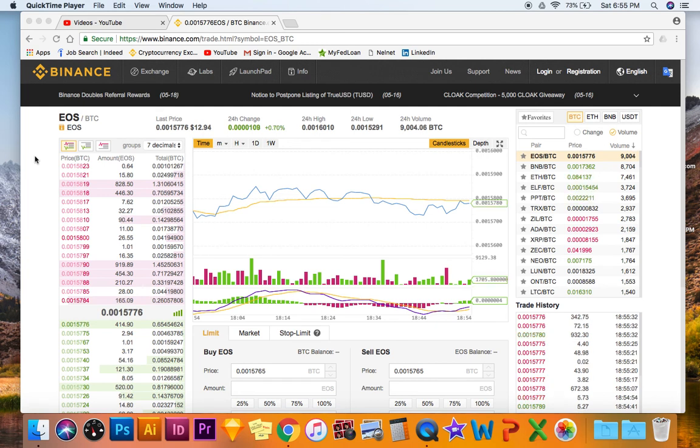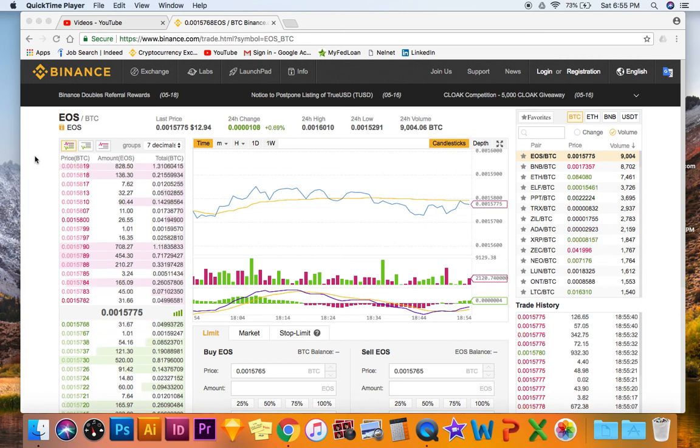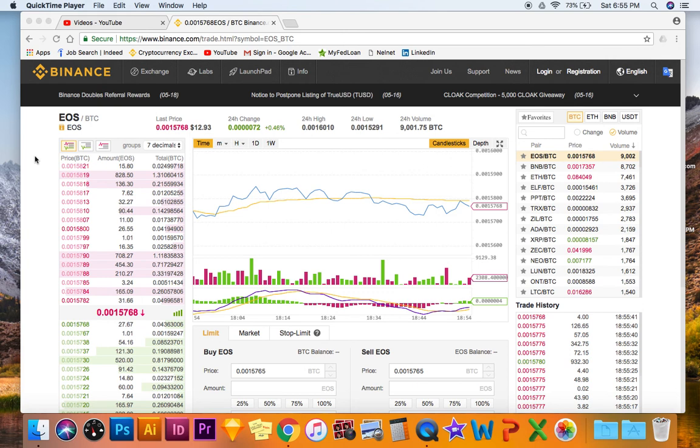And I believe when the EOS token switches over and the mainnet comes out, I believe Binance will eventually support the airdrops.